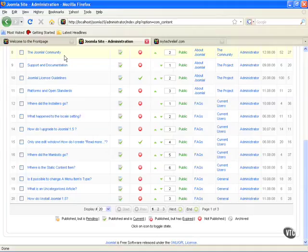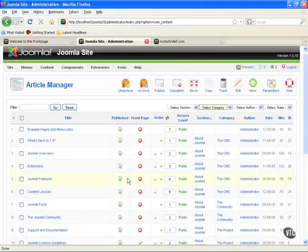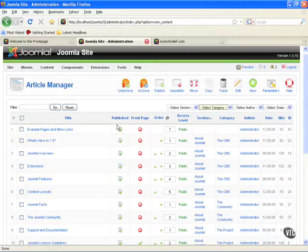And finally you need to know the difference between published and unpublished. A published article is obviously on the site. An unpublished article is in the database but people cannot see it on the website.